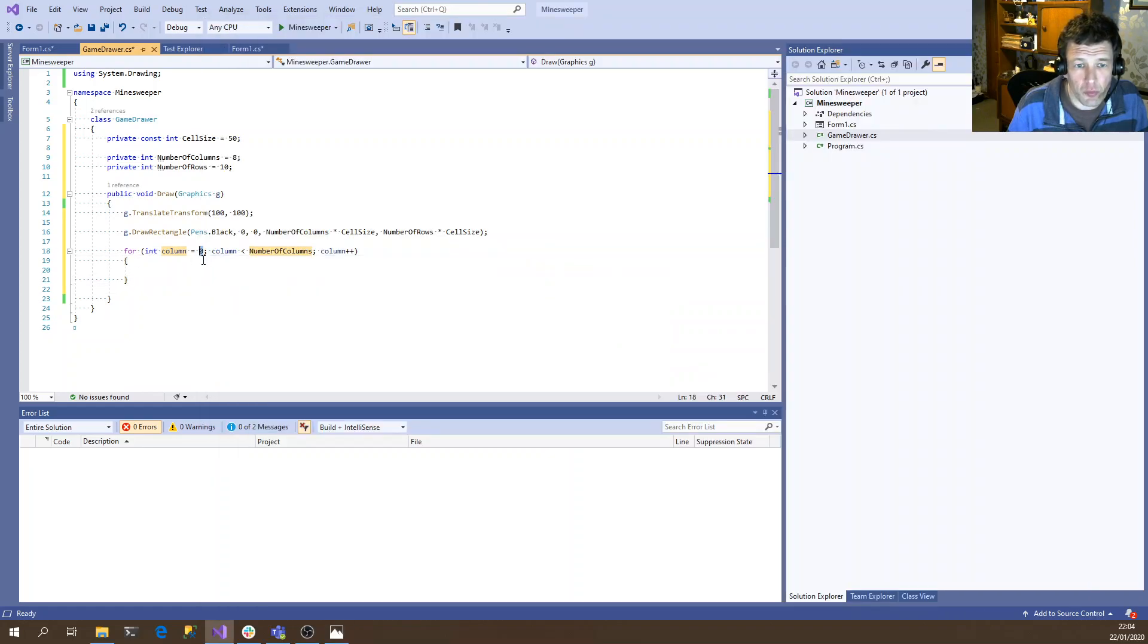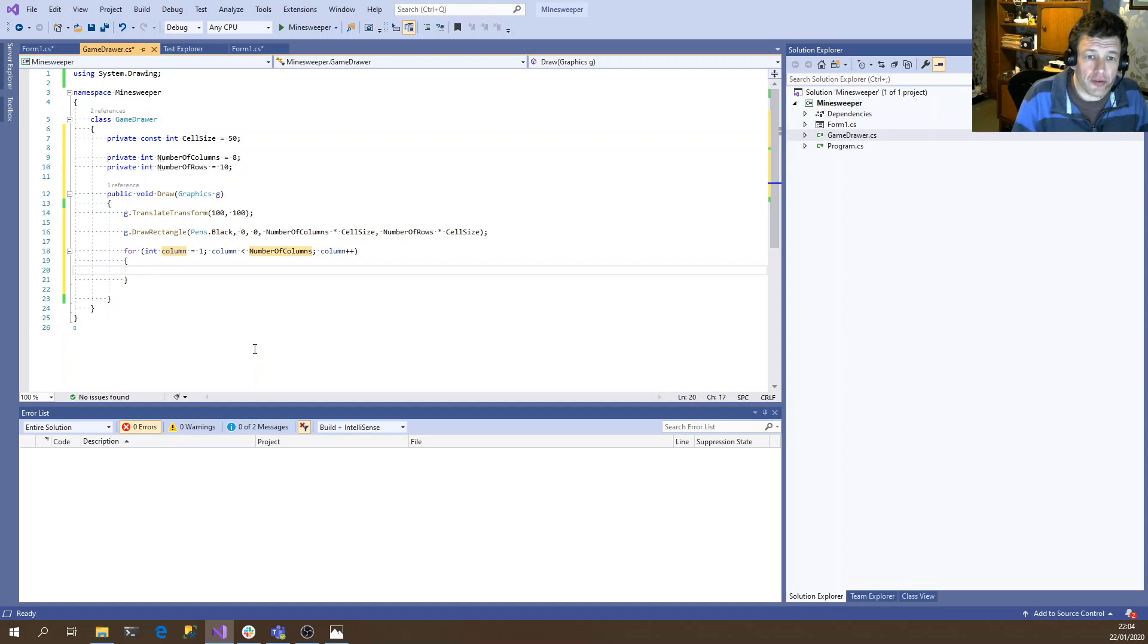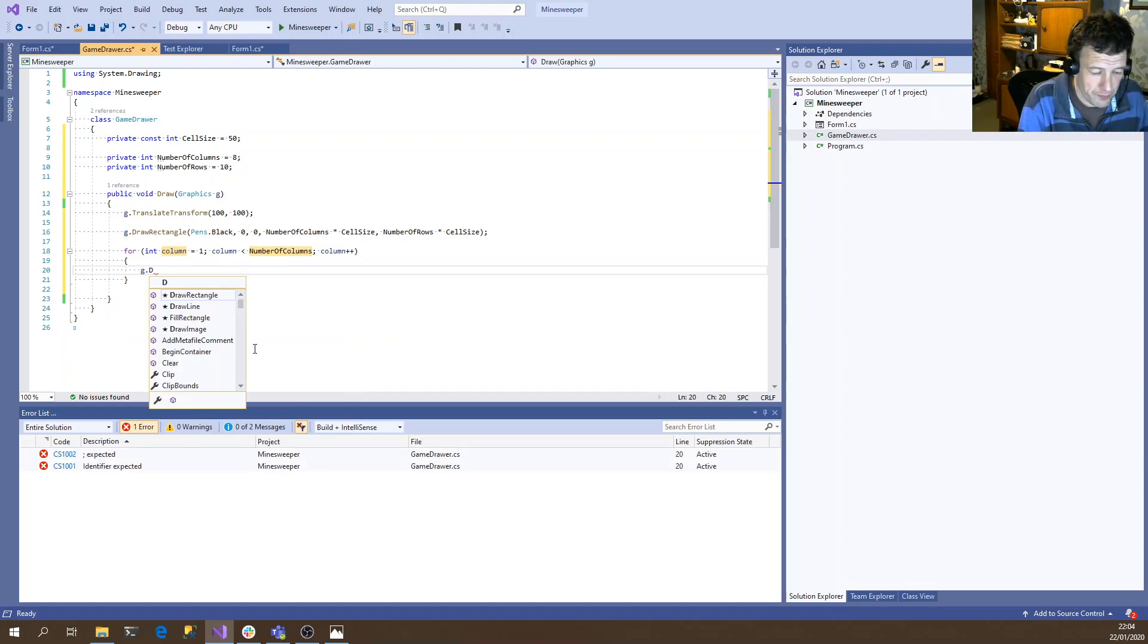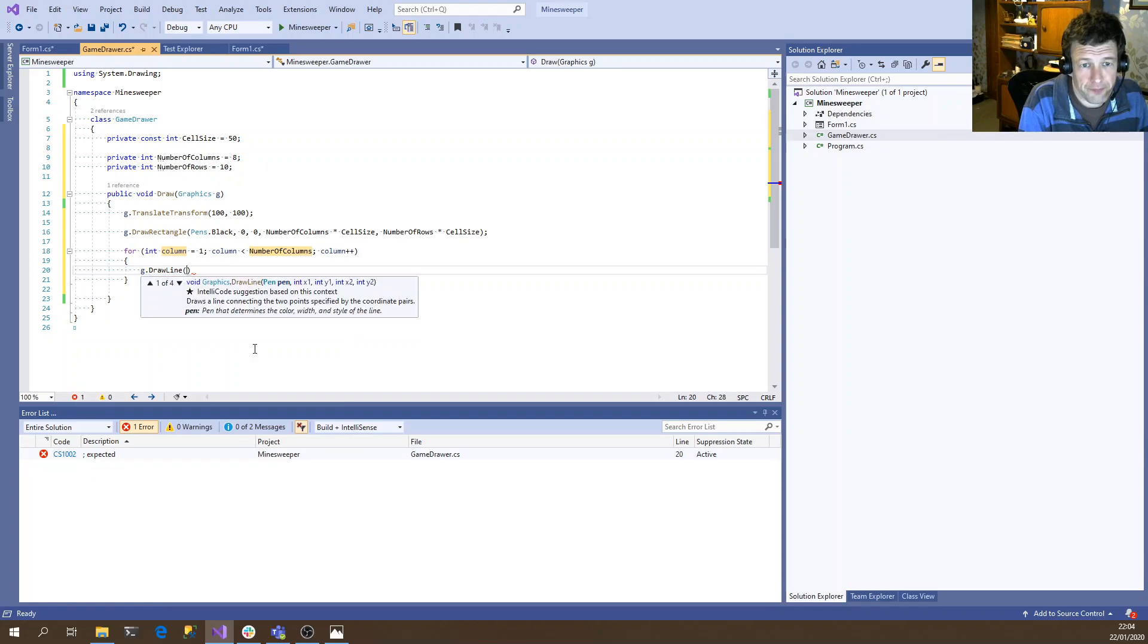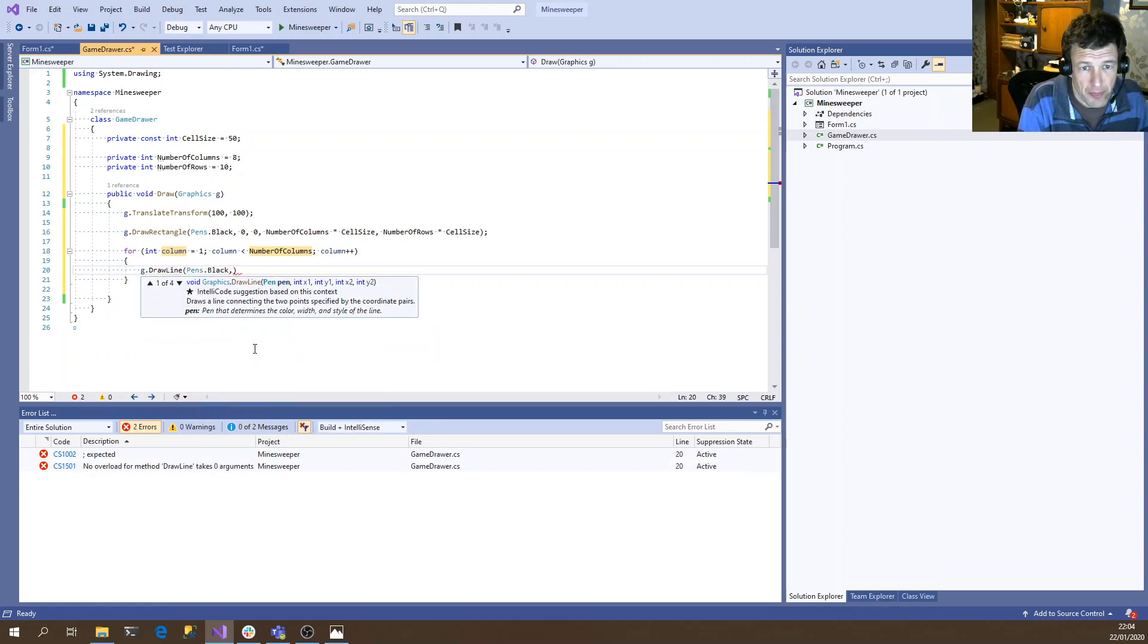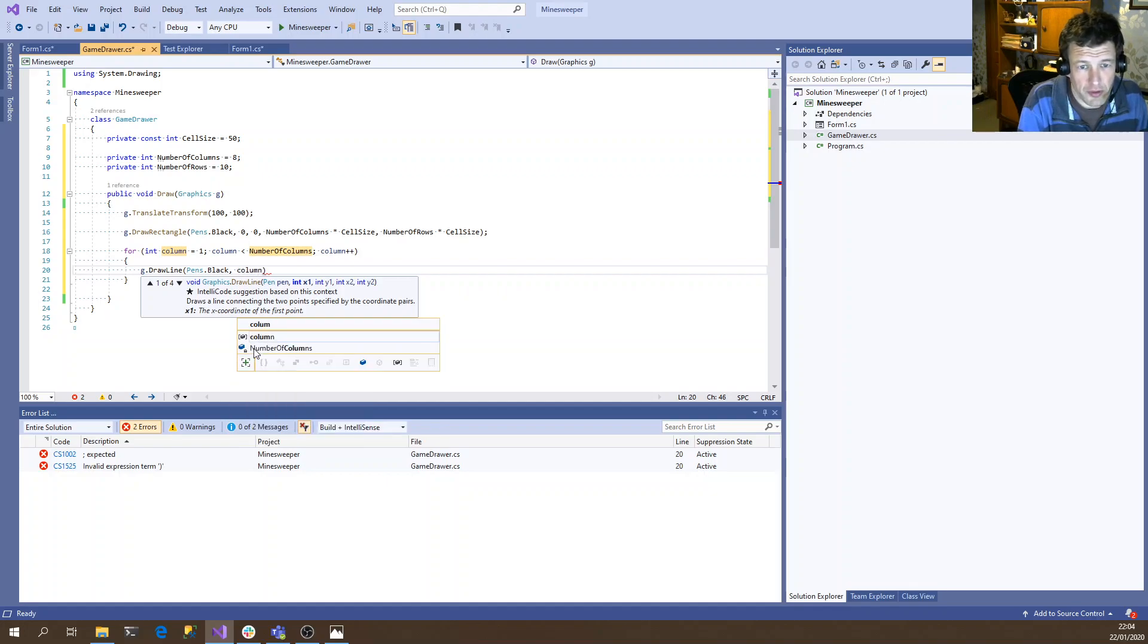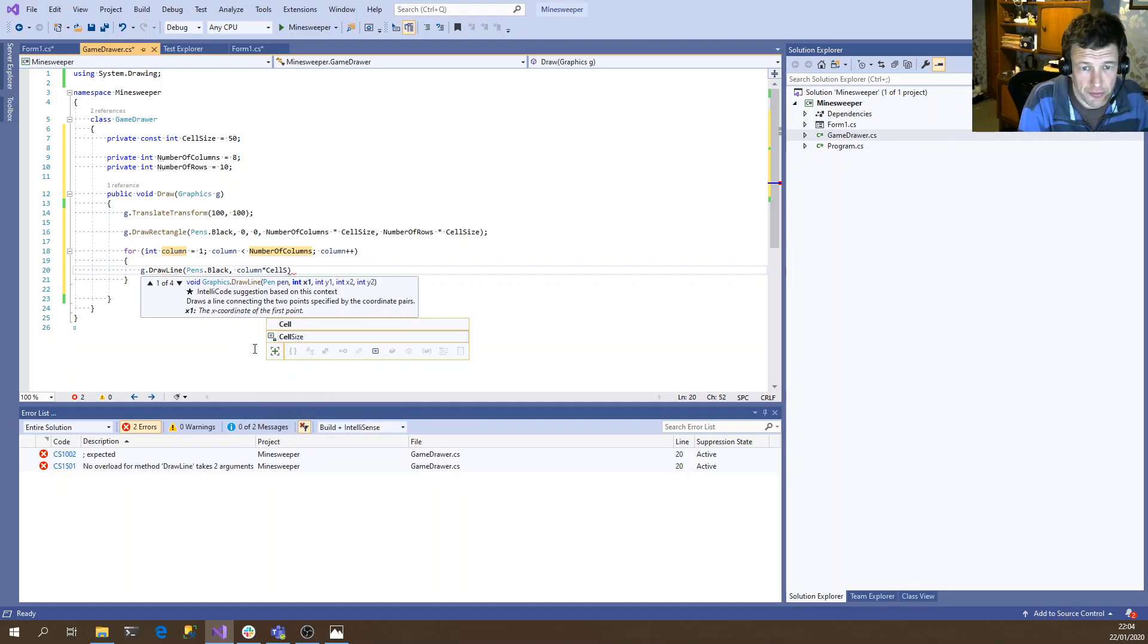So if we start one, and then we draw at the end of a, at the start of a cell. So this will be, draw a line. So we do it in black again. So always drawing. Start. Yeah. So it'd be column times cell size.